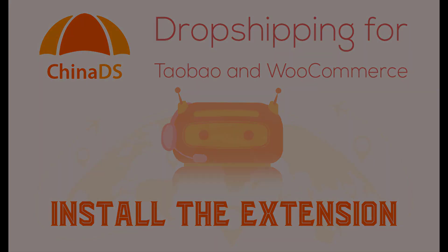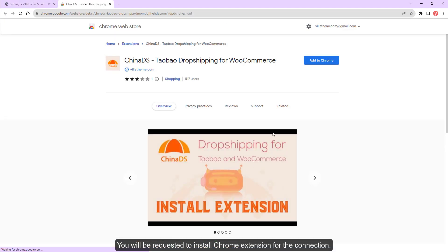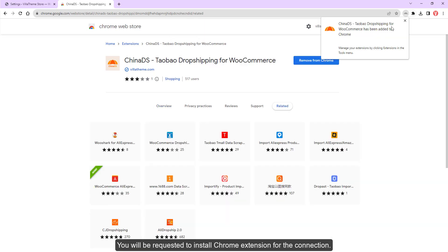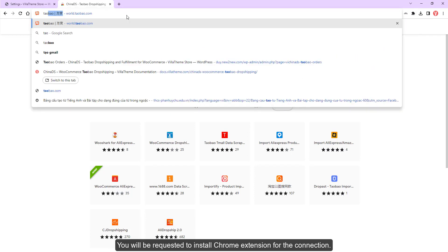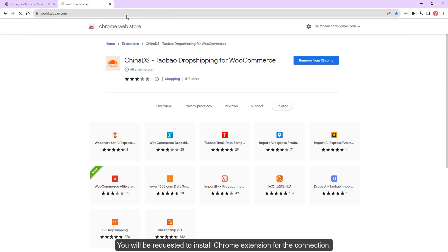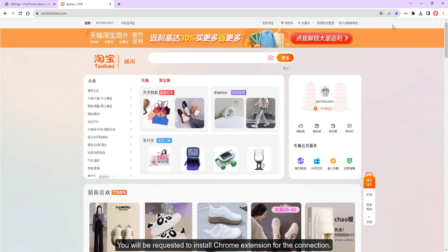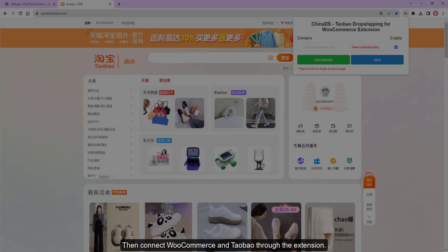You will be requested to install Chrome extension for the connection. Then connect WooCommerce and Taobao through the extension.